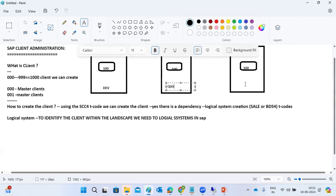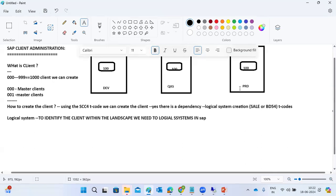A landscape contains development, quality, and production systems. We have multiple landscapes: ECC, BW, S/4, PO, portal, CRM, SRM. Each landscape has its own set of systems. Each landscape contains a development system, quality system, and production system.